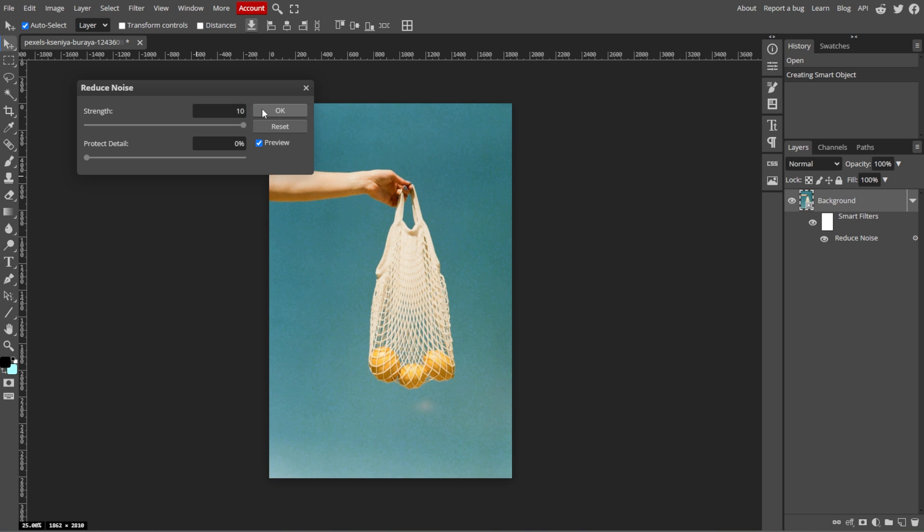Now adjust the Preserve Details slider to retain the details in your image while reducing noise. A higher value preserves more details, but it may leave some noise behind.